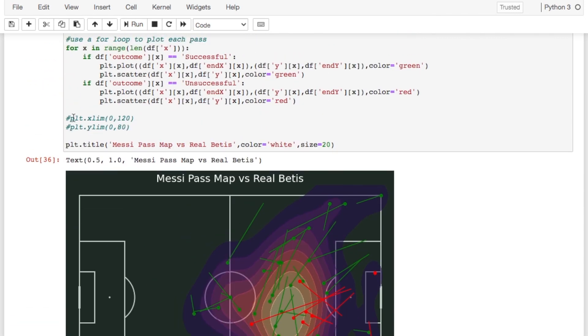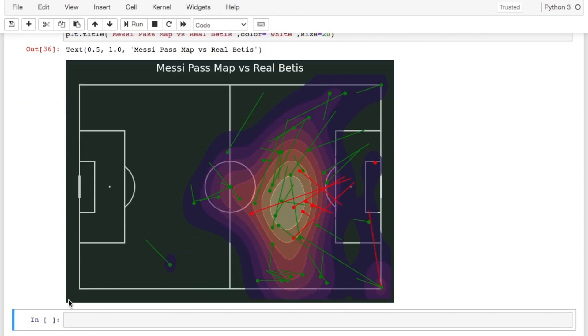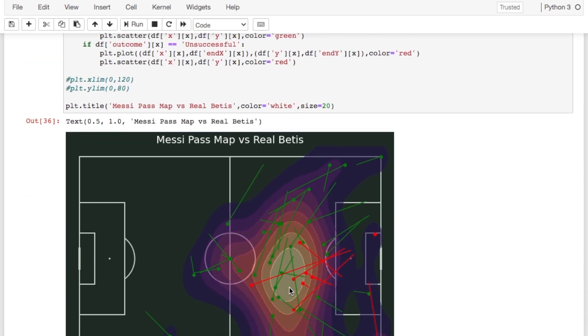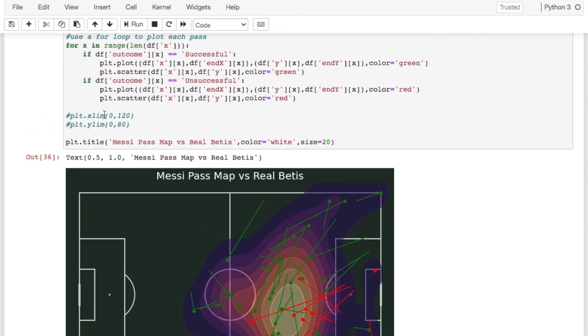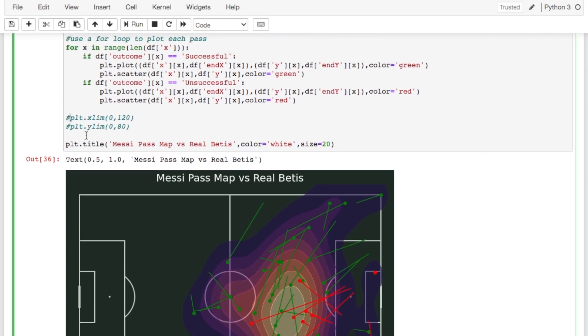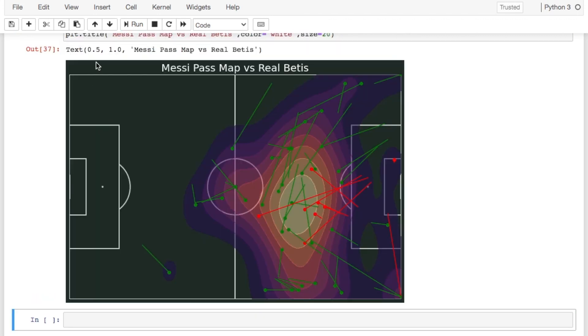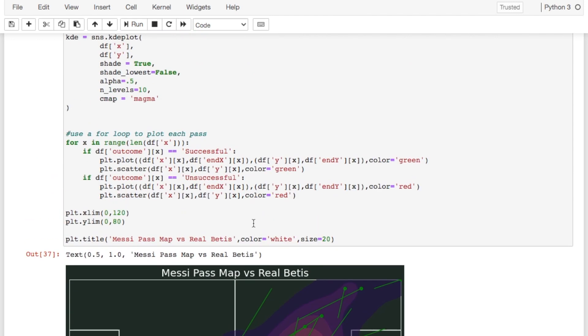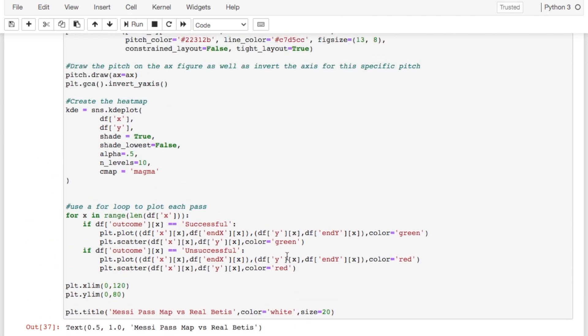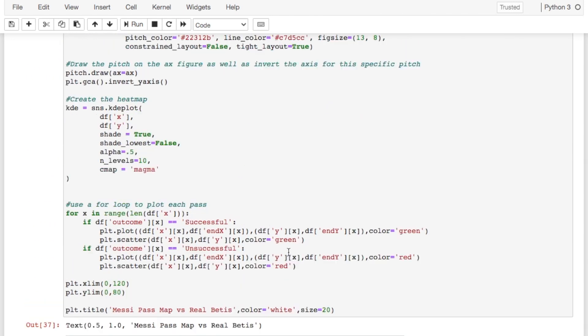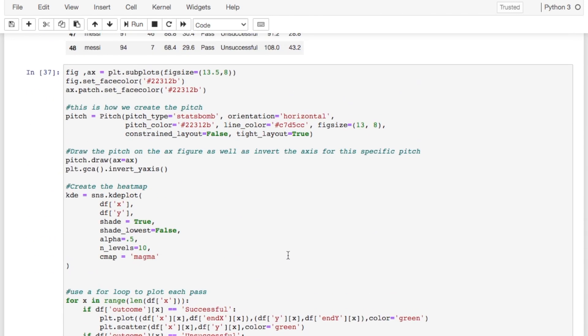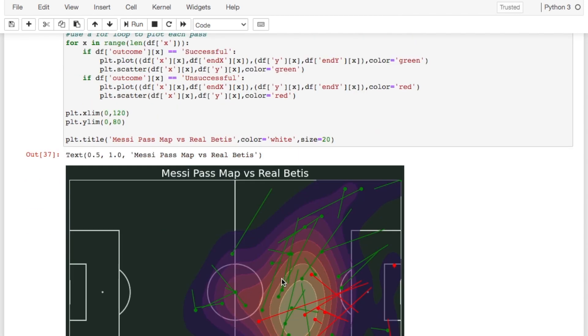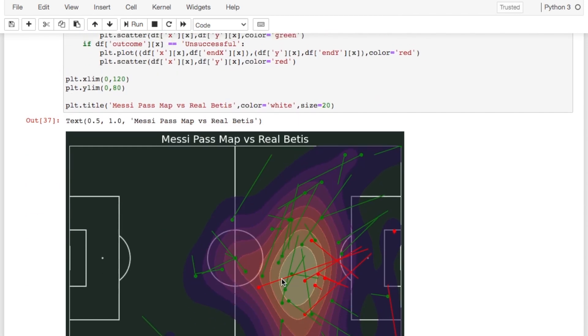So what we're going to be doing is we're going to be saying plt.xlim. So our plot xlimit is going to be the length of the pitch from 0 to 120 and then the plot ylim is from 0 to 80. So that is how we limit the x and y axis. So it doesn't go outside of the pitch. And you do that and you have a nice looking heat and pass map to be able to put on Twitter or put in a portfolio or show your mom or something.